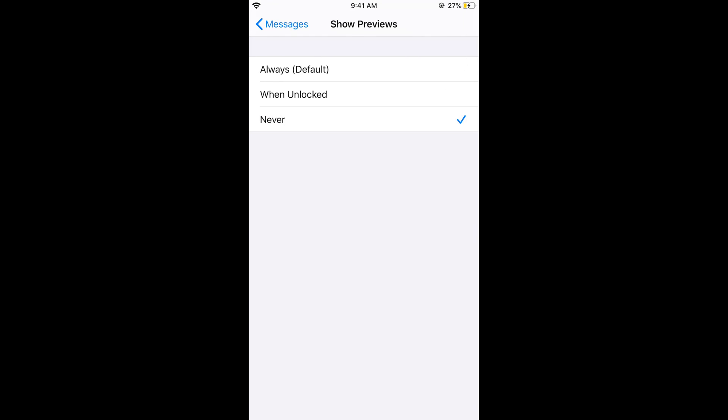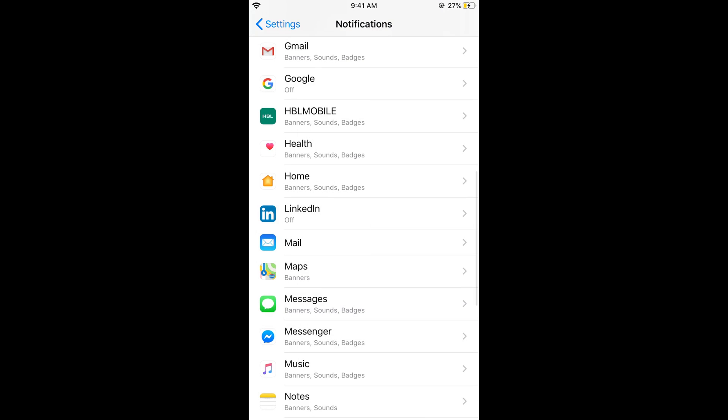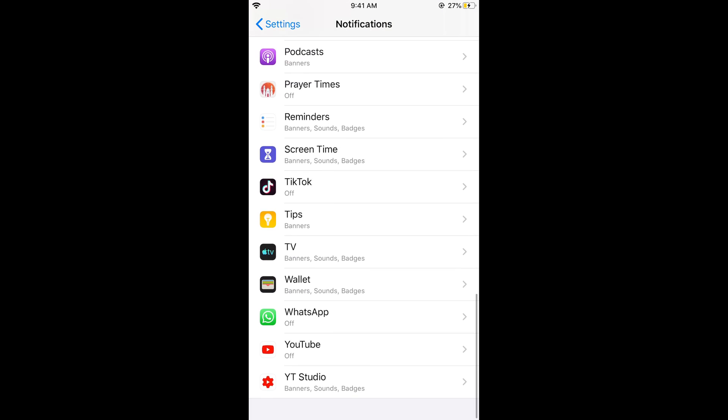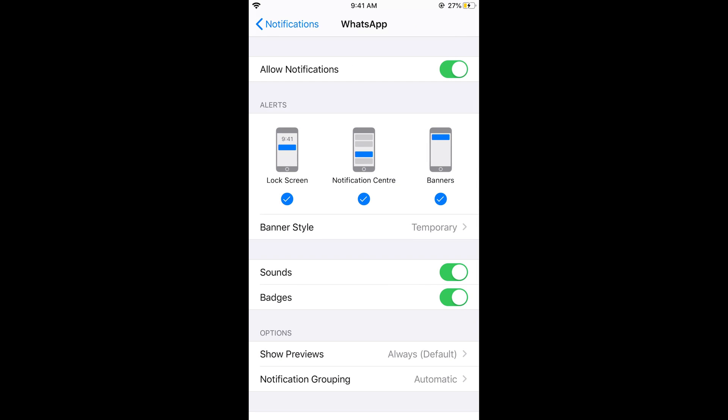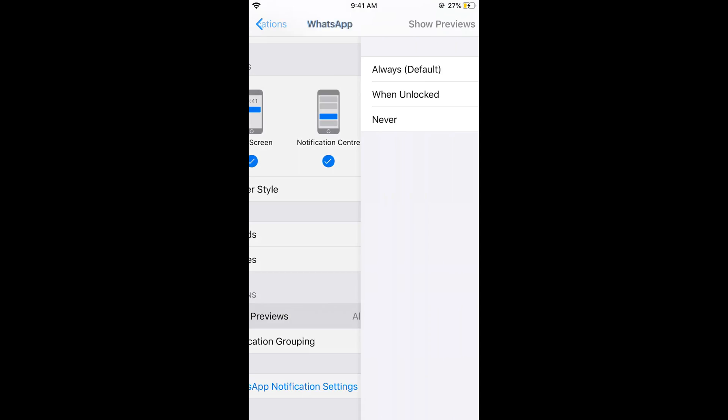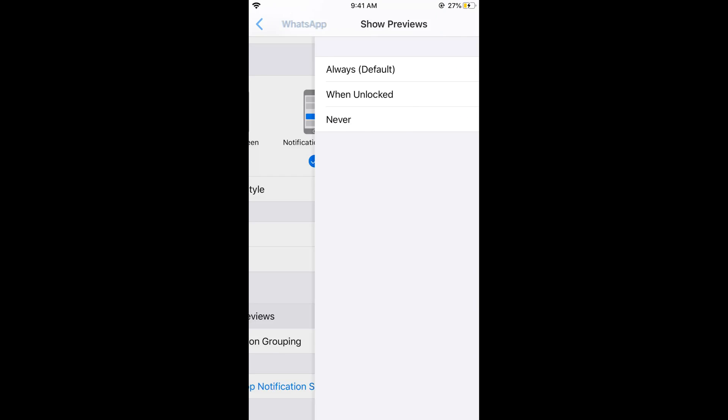Similarly, do this for other apps. For WhatsApp, what I would do is tap on Show Preview and tap on Never.